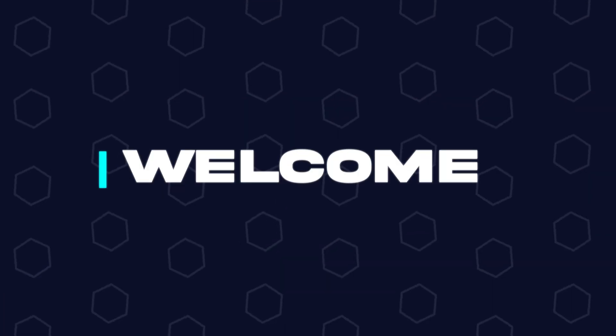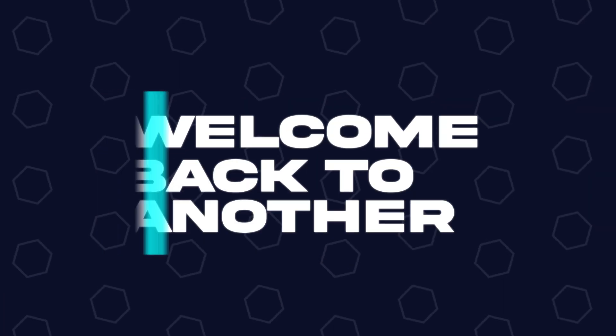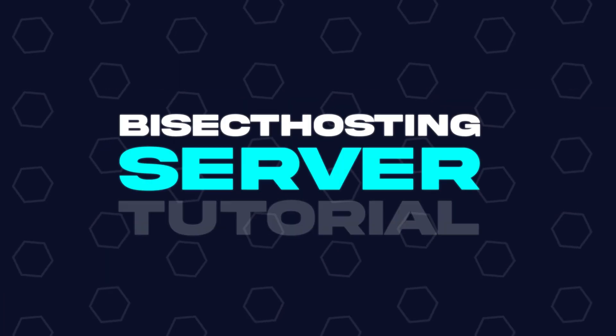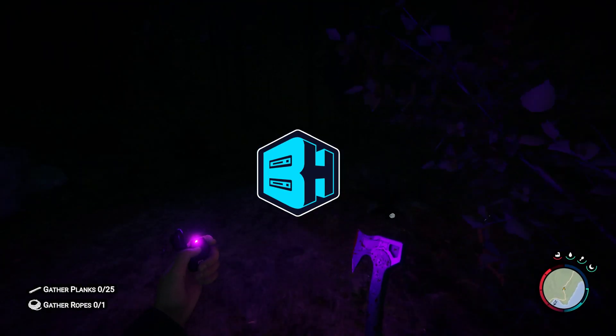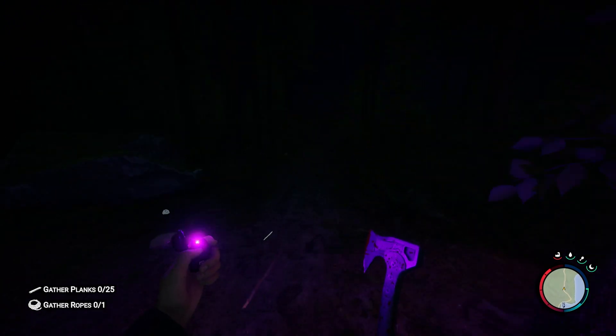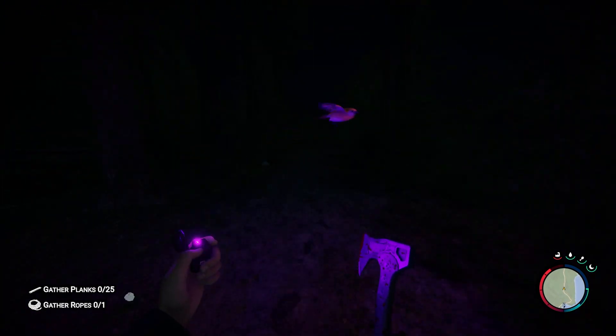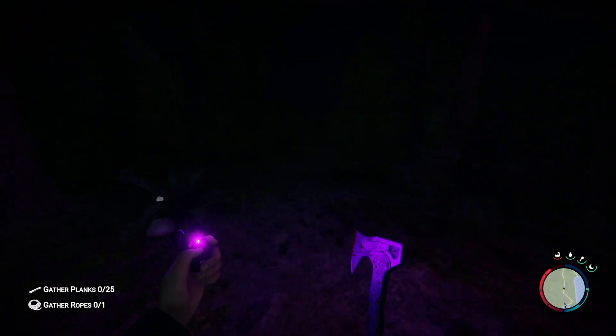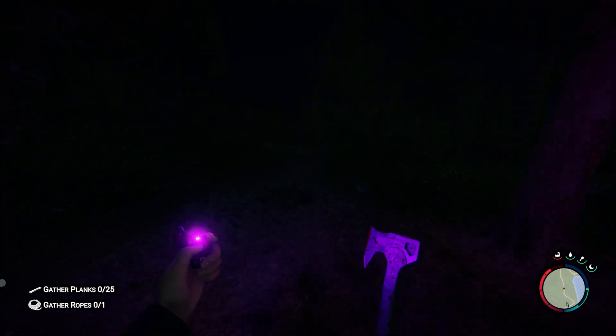Hey everyone and welcome back to another Bisect Hosting server tutorial. In today's tutorial we're going to go over how to add admins to a Sons of the Forest server.